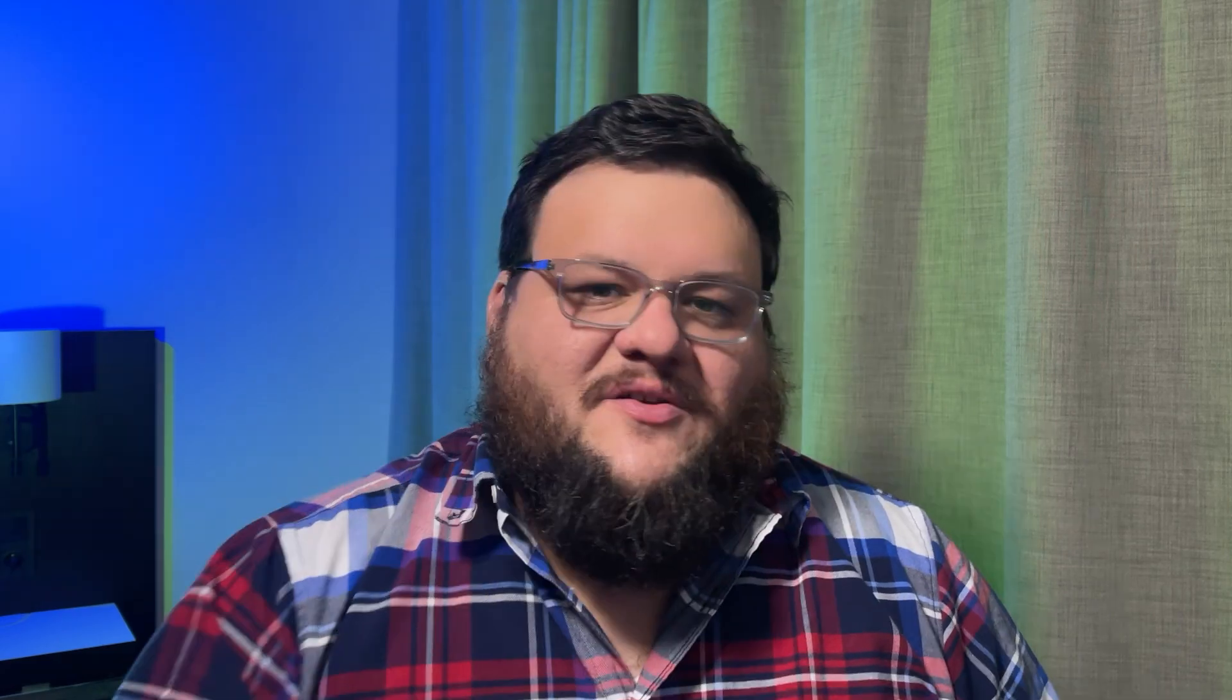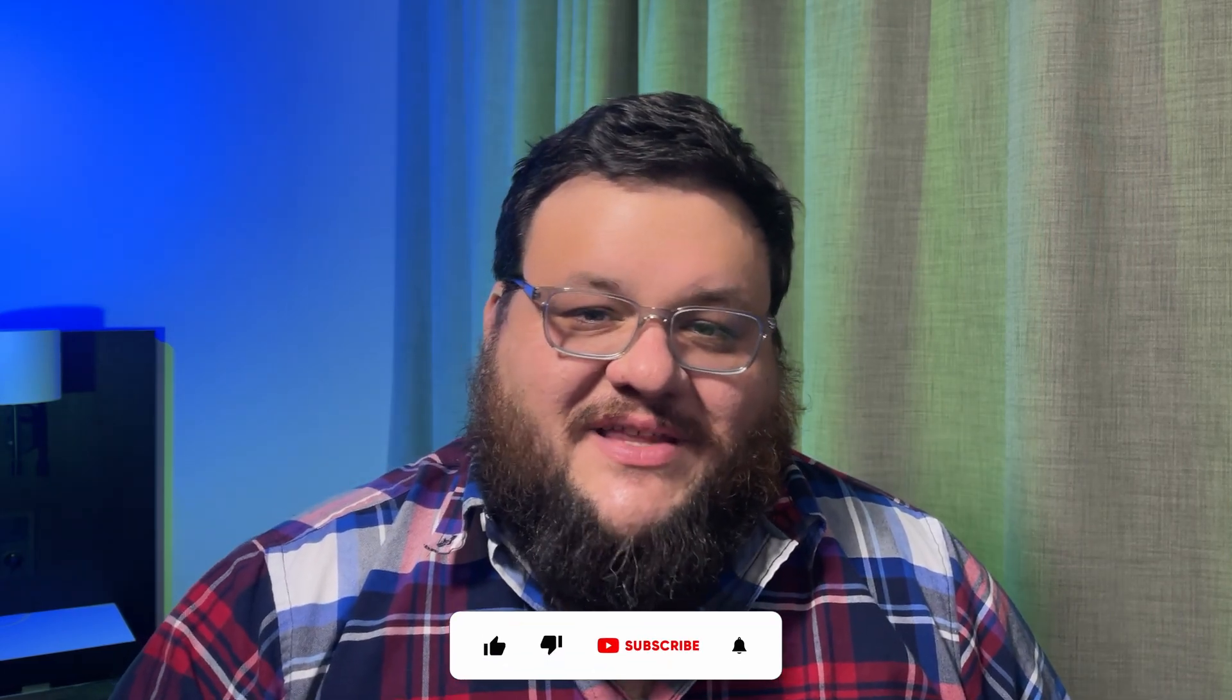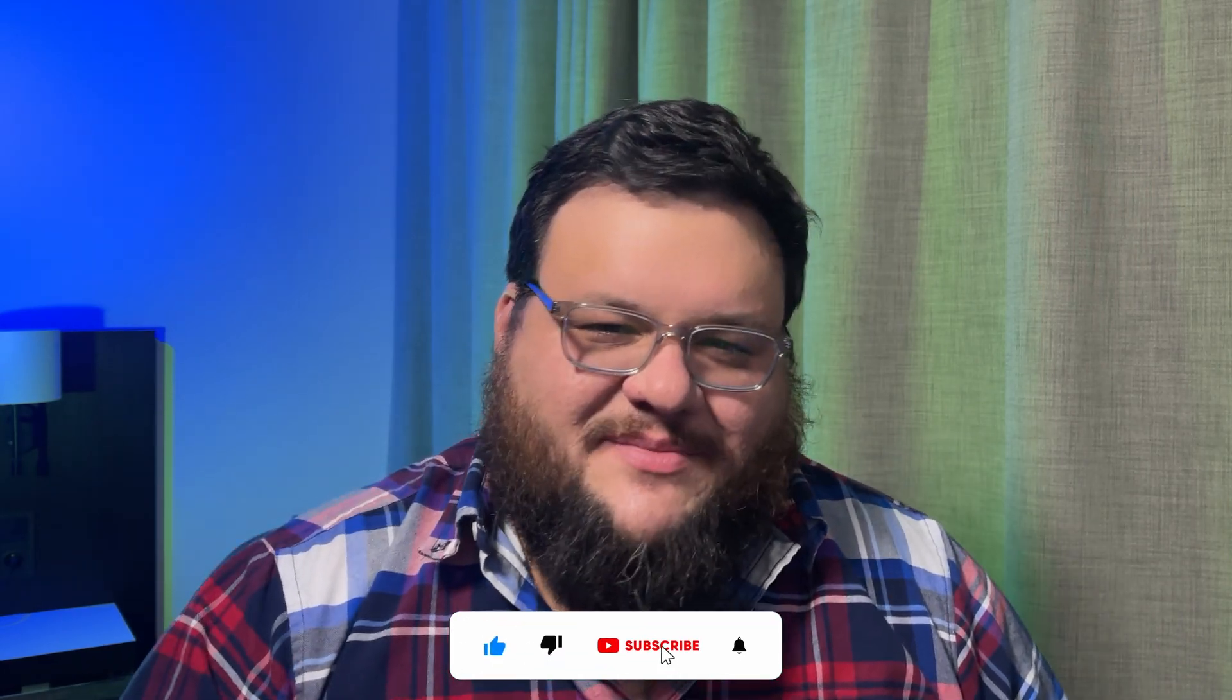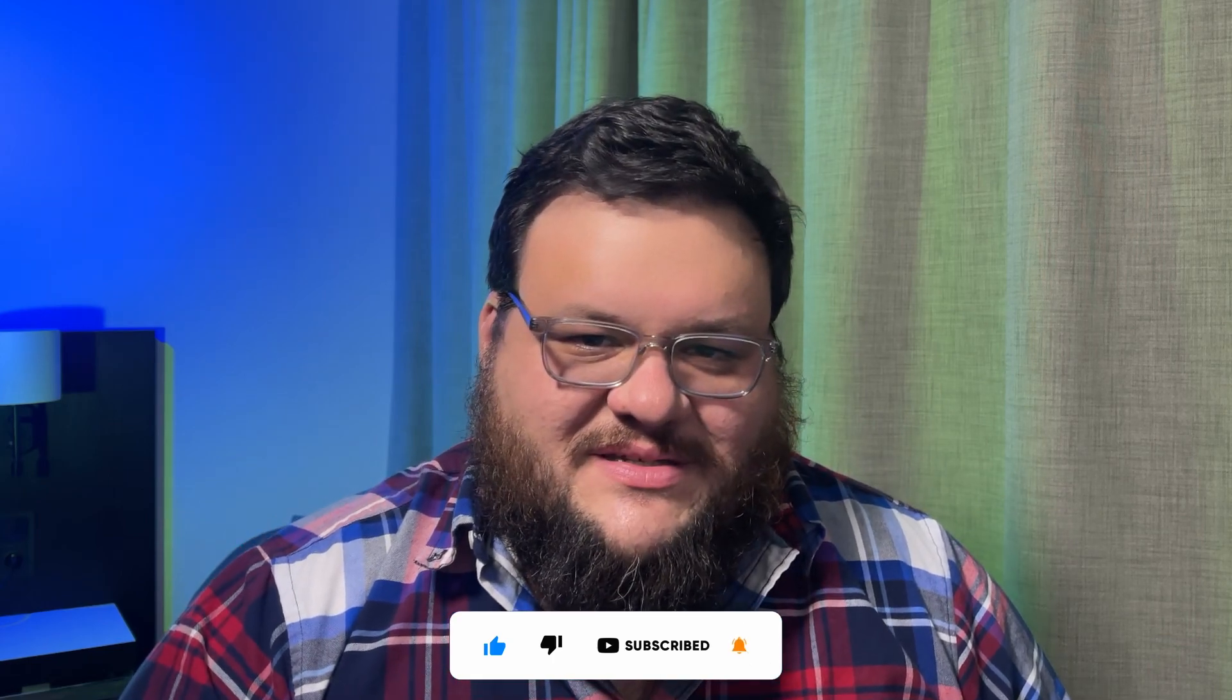If you like this video, make sure that you like, comment, and subscribe so you can stay up to date on all the cool things we're developing over at FlowFuse. This has been Christopher Sandoval, and I'll see you in the next one.